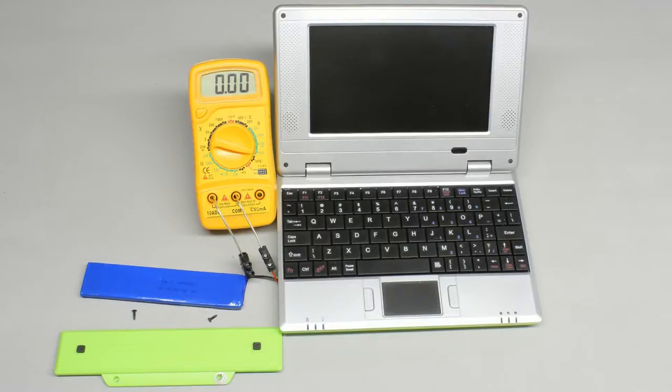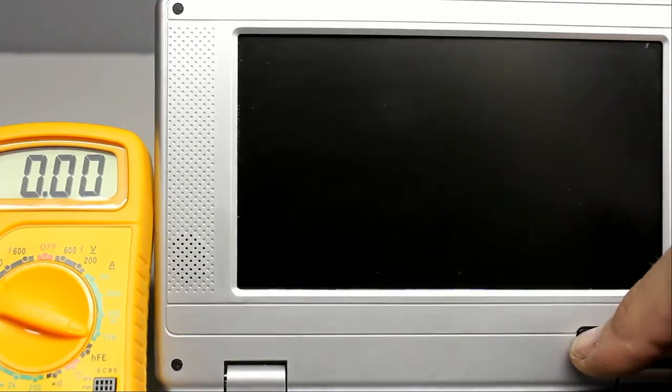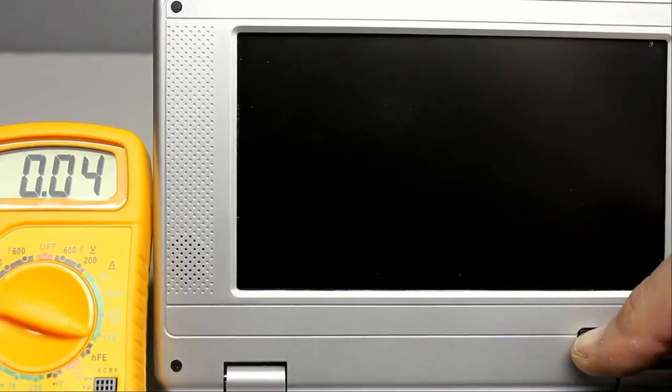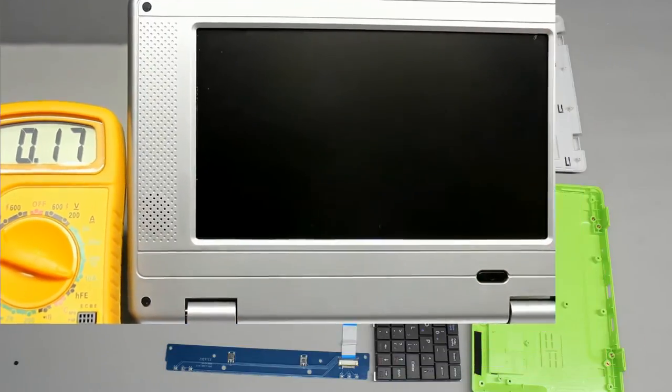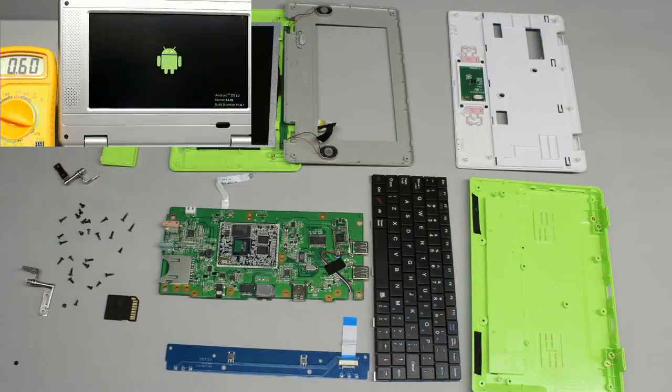With a digital multimeter, the current running through the device and by considering the battery voltage, the power consumption will be measured now. While the laptop is booting I would like to show you the components of this engineering marvel.